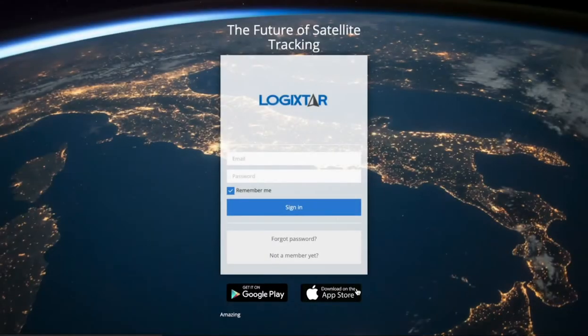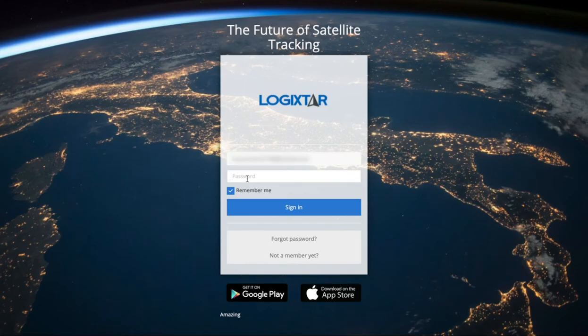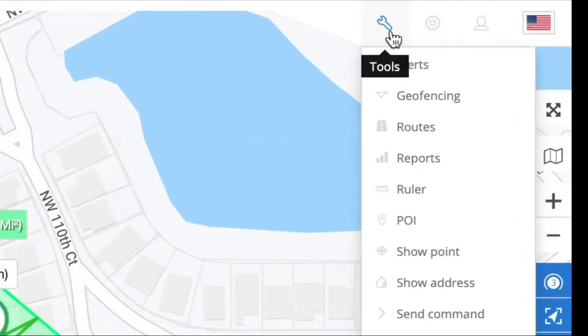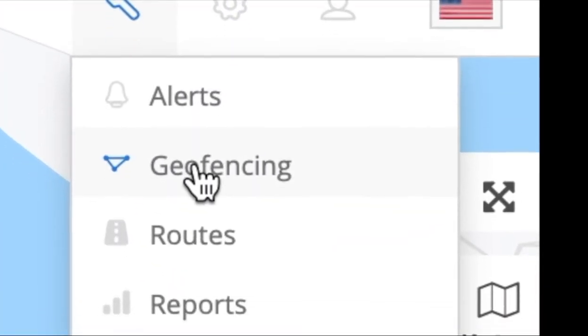Welcome back everyone, it's Mike from Logikstar, and today I'm going to show you how to create a geofence in Logikstar. Let's start out by signing in. To create a geofence, you go to Tools, then go to Geofencing.